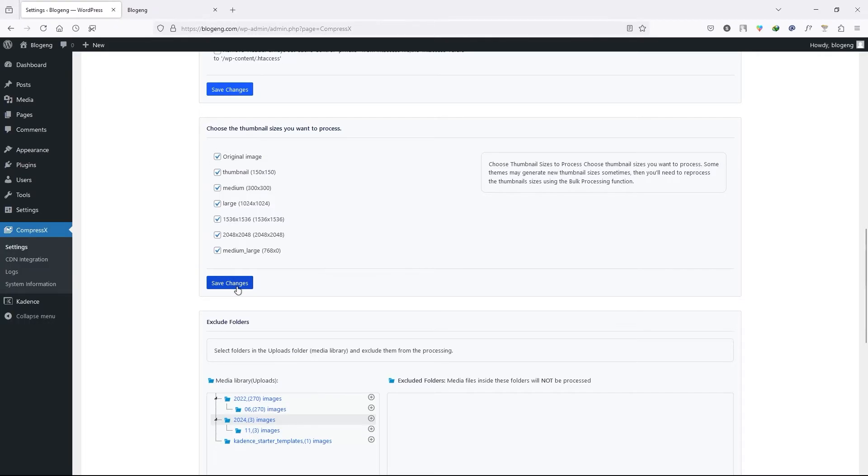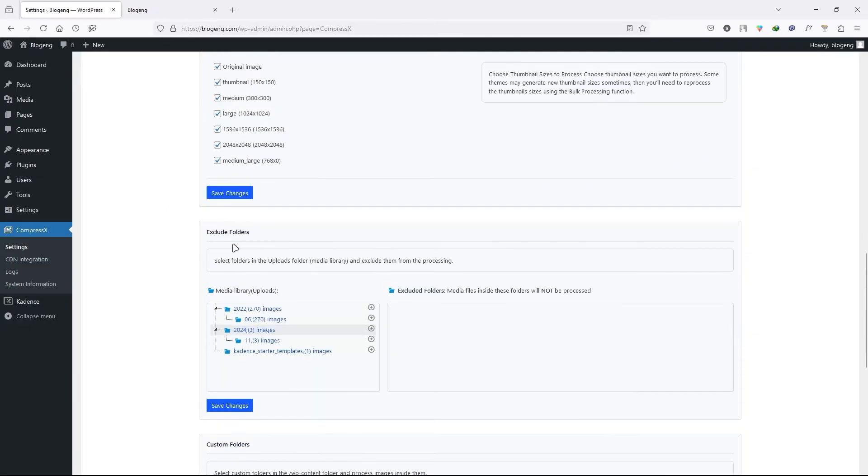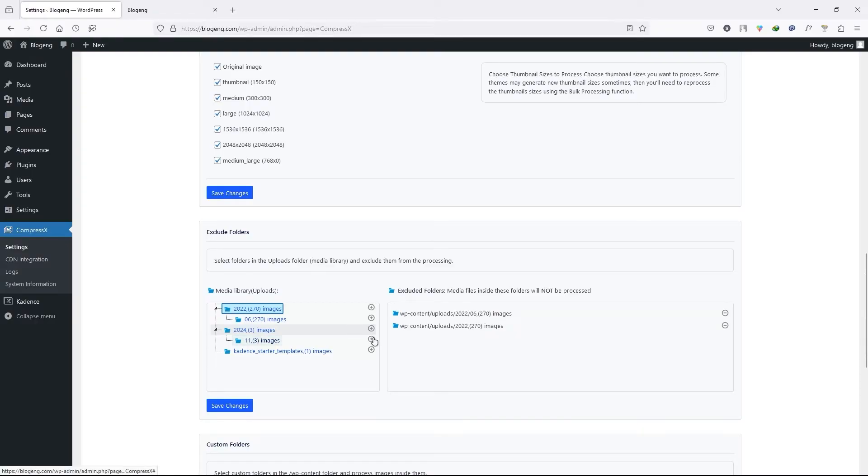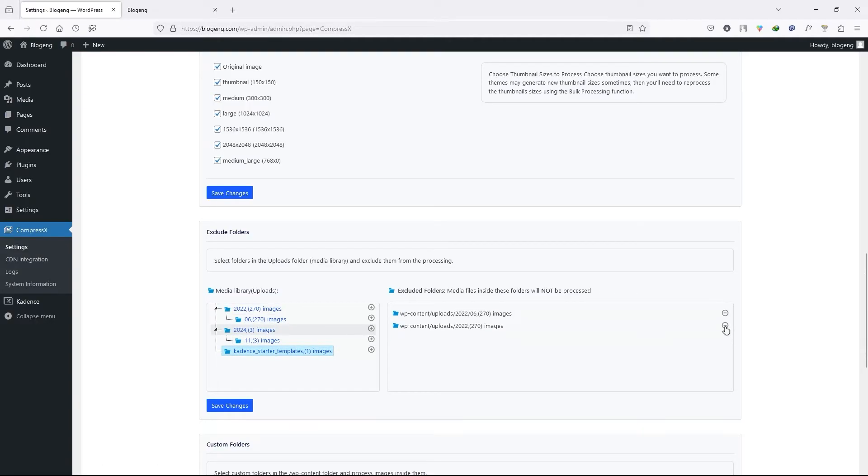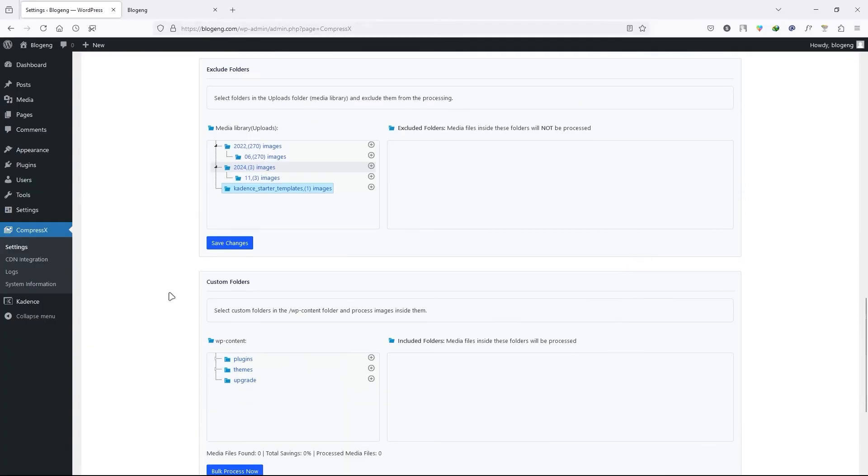Next we have the exclude folder. You can exclude any folder that you don't want to process by clicking on this plus button. Also remove them. Next we have the custom folder.